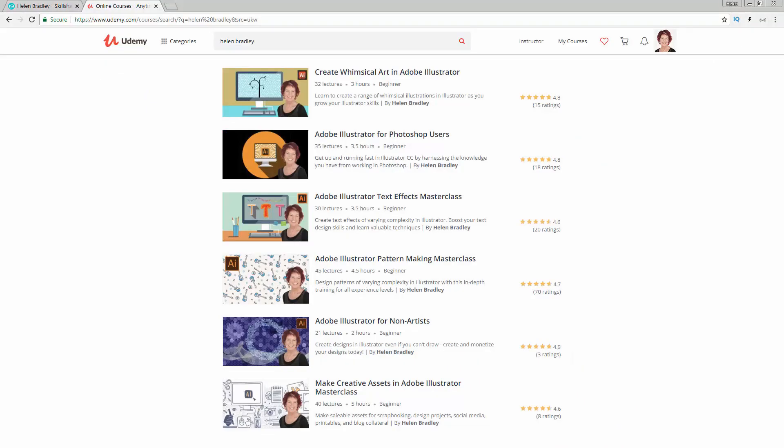I also have Illustrator training at Udemy.com, and there is a referral link for every one of these courses in the description below. Please feel free to share these with family, friends, and co-workers.